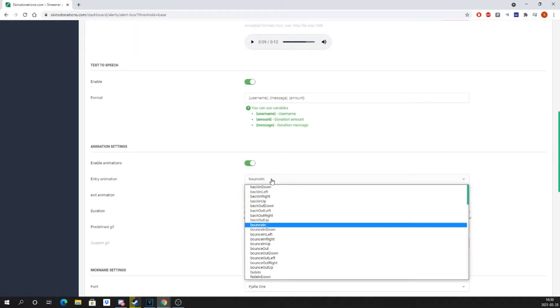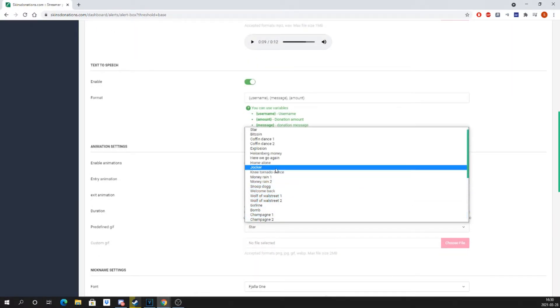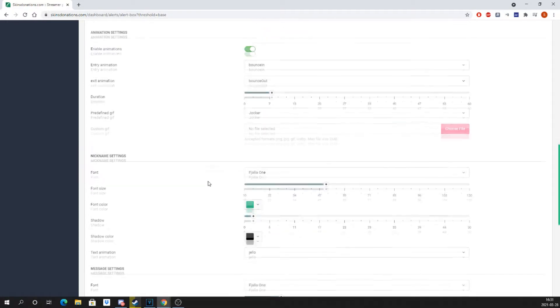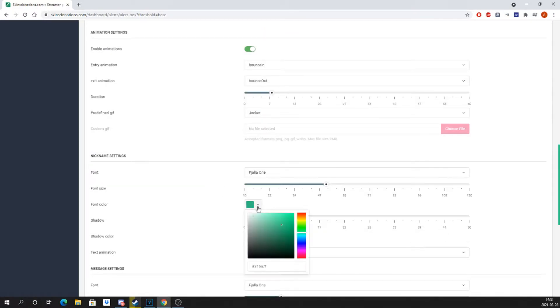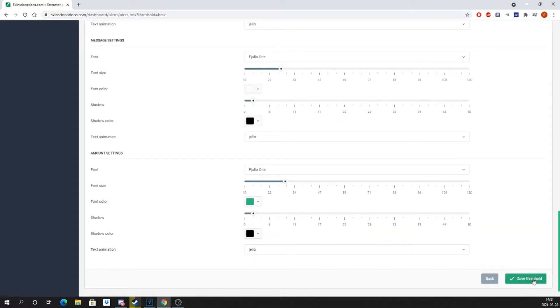Set up donation readings, animations, and the appearance of the username, message, and donation amount. Then click update threshold settings.